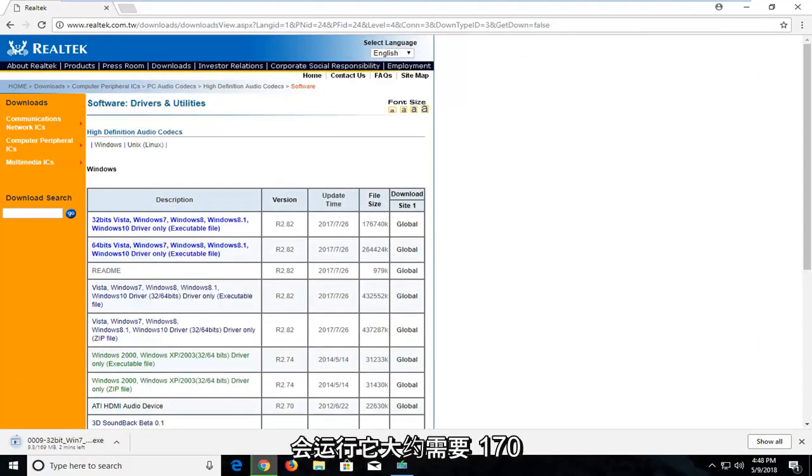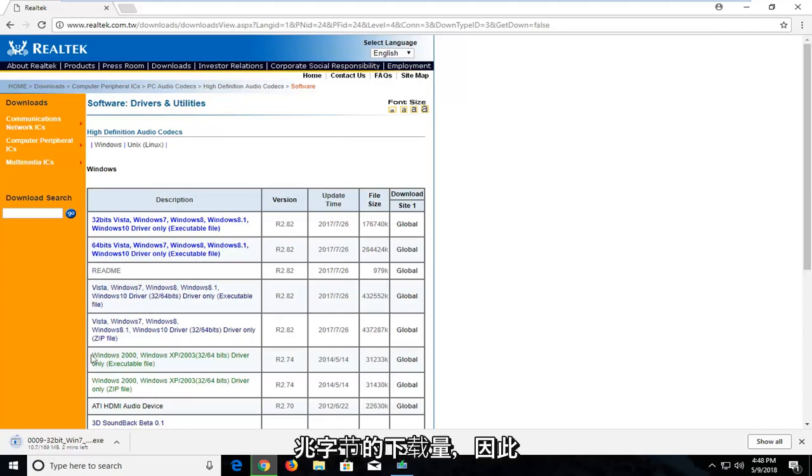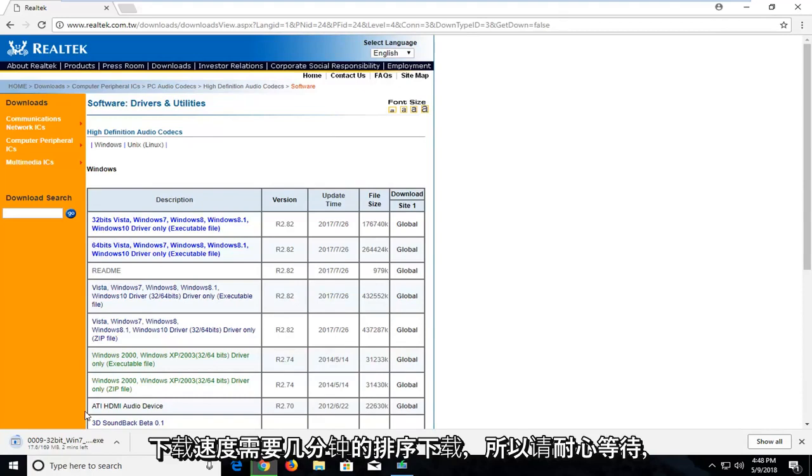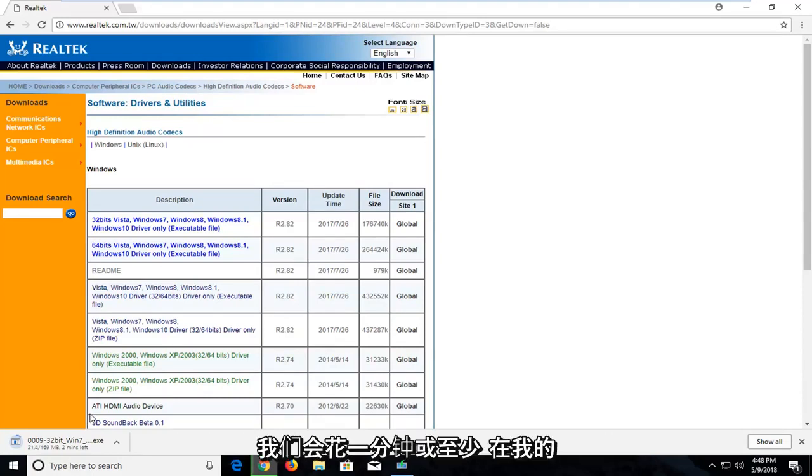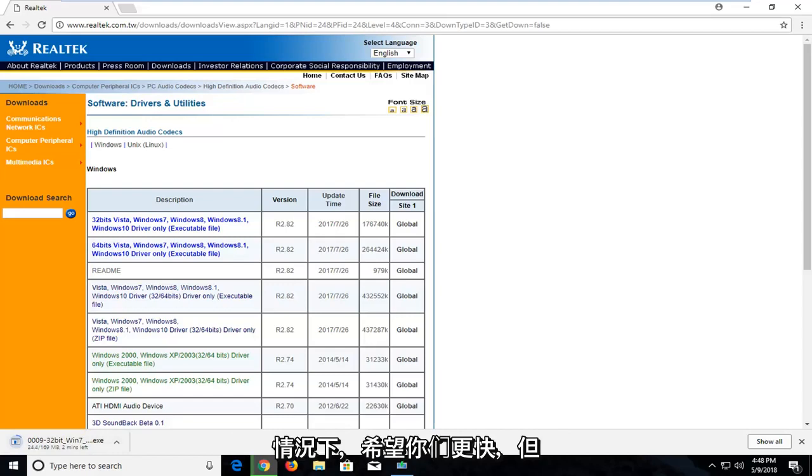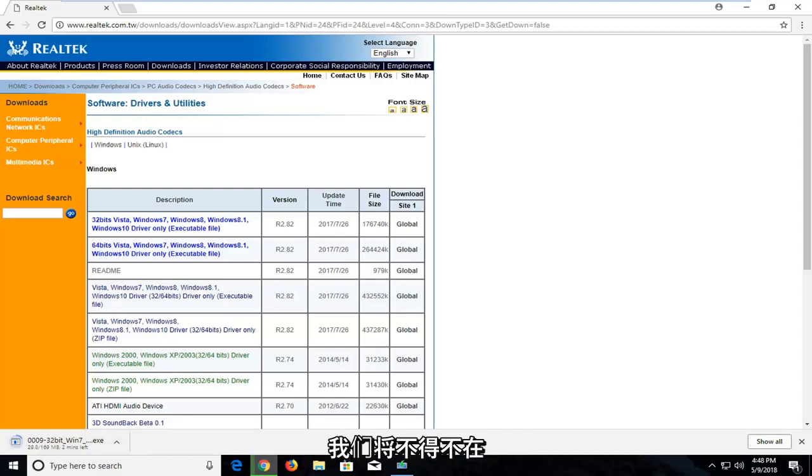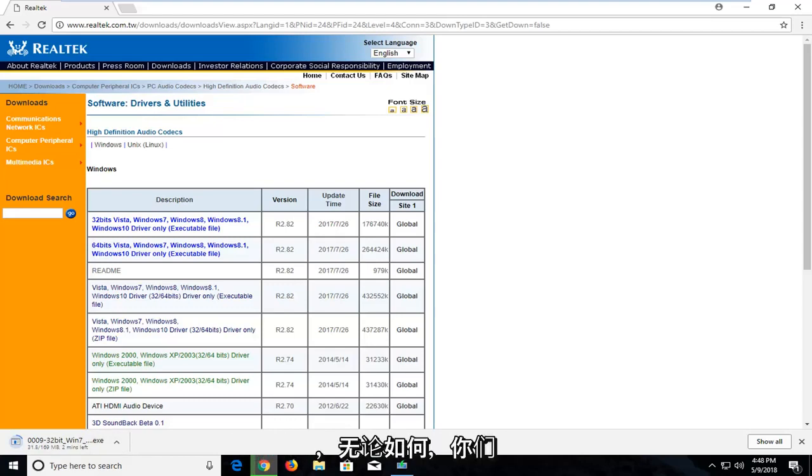It is about 170 megabytes of download, so it will take a couple minutes to download, depending on your internet download speeds. So just be patient. It will take a minute, or at least in my case. Hopefully you guys are quicker, but we will have to wait and see on this for a couple minutes here. So just be patient.